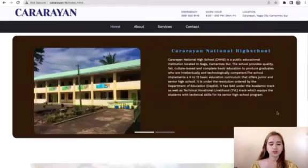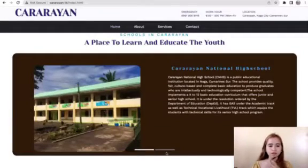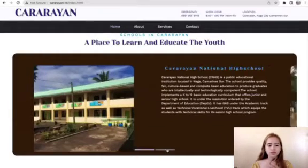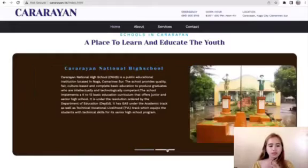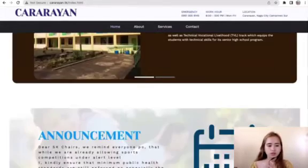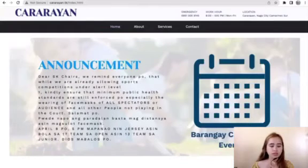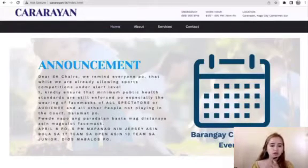Here we have a carousel featuring the School of Kararayan, a place to learn and educate the youth. Here is the Don Marano Elementary and the high school.